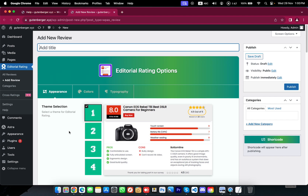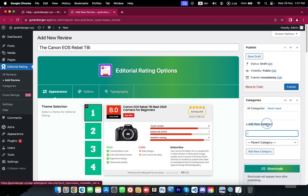Now we land on the page where we need to add some information about the product or service. First thing first, we need a name or title for the review. So right here at the top of the page, I am going to add a title: the Canon EOS Rebel T8i. And add a category name: Canon.